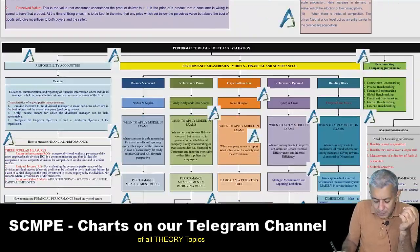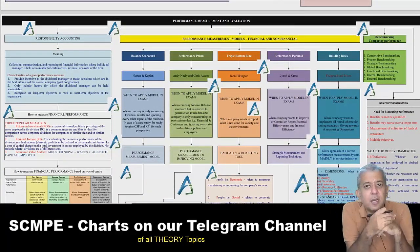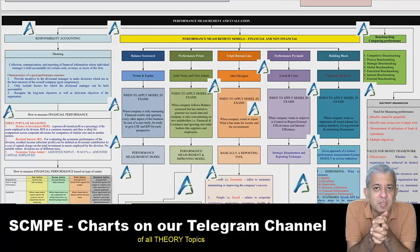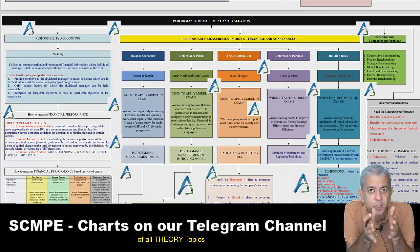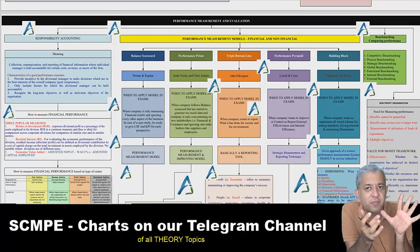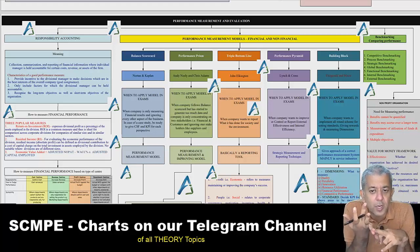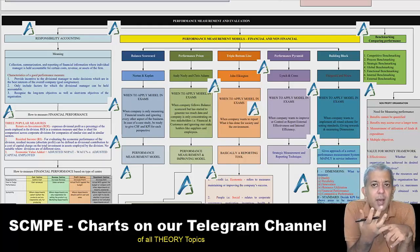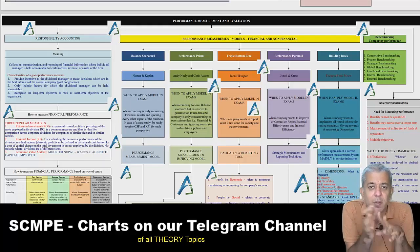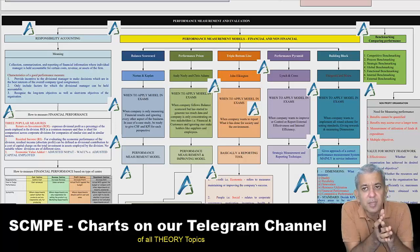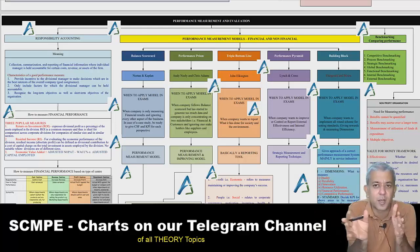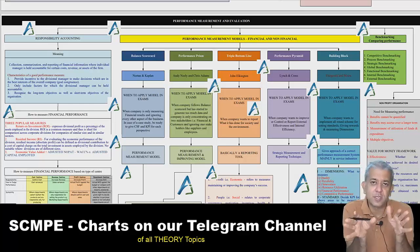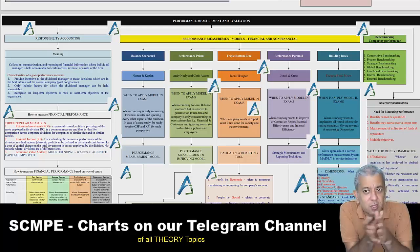Chapter number 8 is one of your biggest chapters — Performance Measurement and Evaluation. You have basically five techniques: Balanced Scorecard, Performance Prism, Performance Pyramid, Triple Bottom Line, and the Building Block Model by Fitzgerald and Moon. Then there are a few other techniques like Benchmarking and so on. Where each technique is to be used, the positives, negatives — everything is covered there.